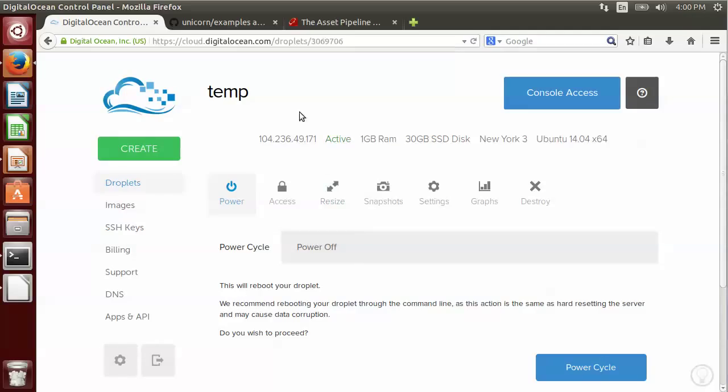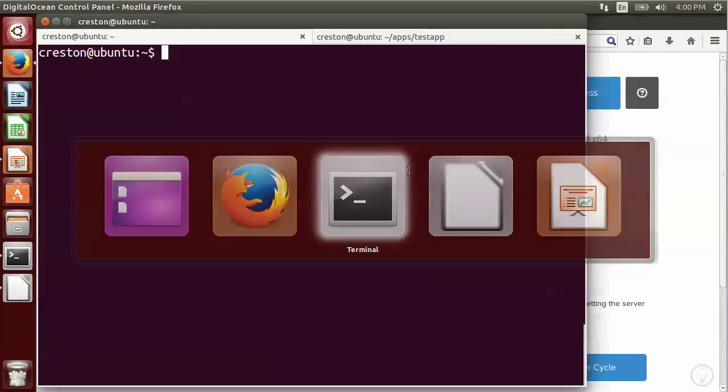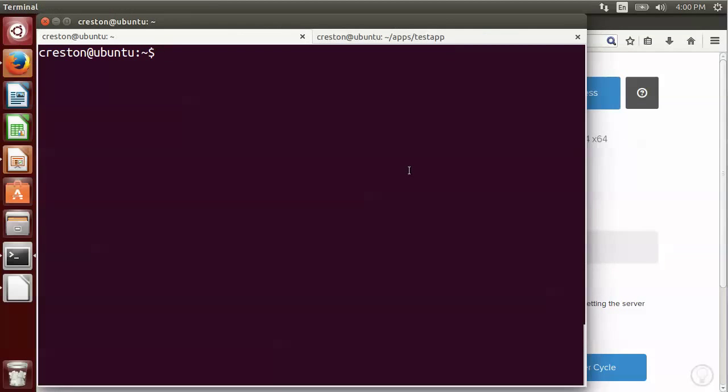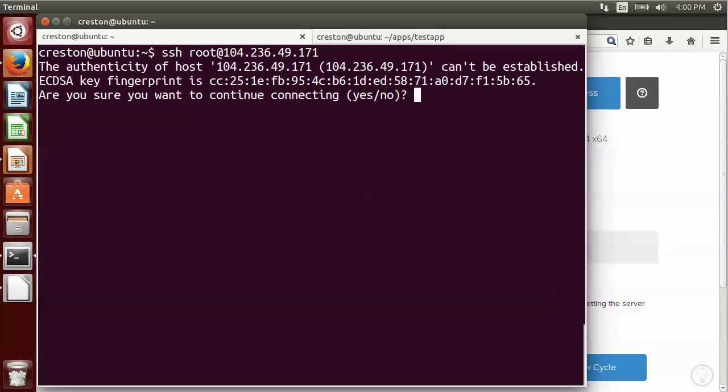Okay, my instance has been created. Now I'm going to go ahead and use the IP address and try to connect to that instance. So to do that, I'm going to connect by SSH using root and specifying the IP address that they gave me.